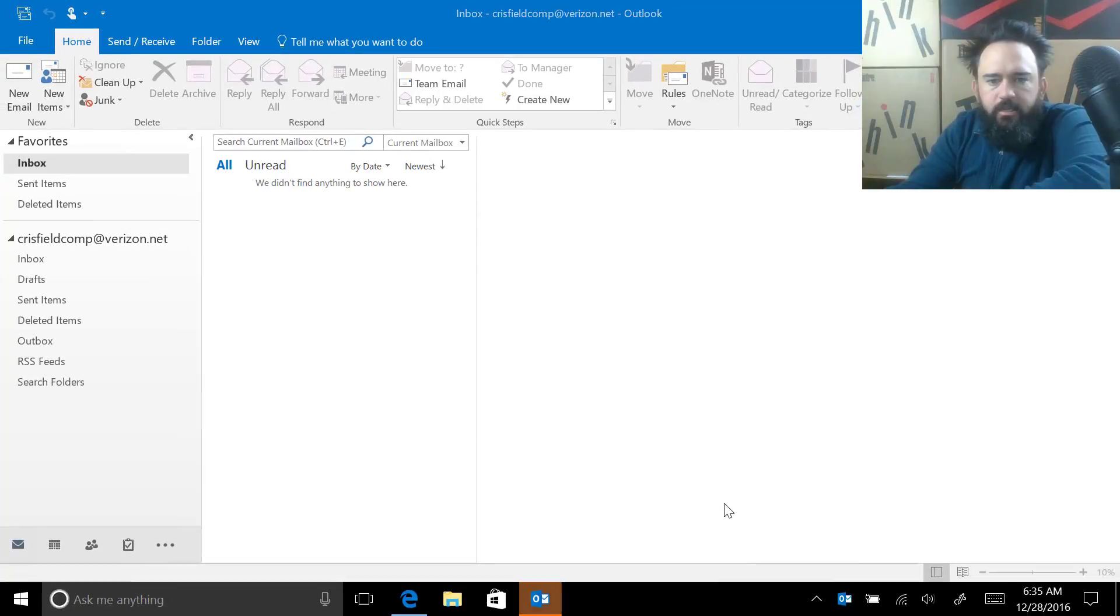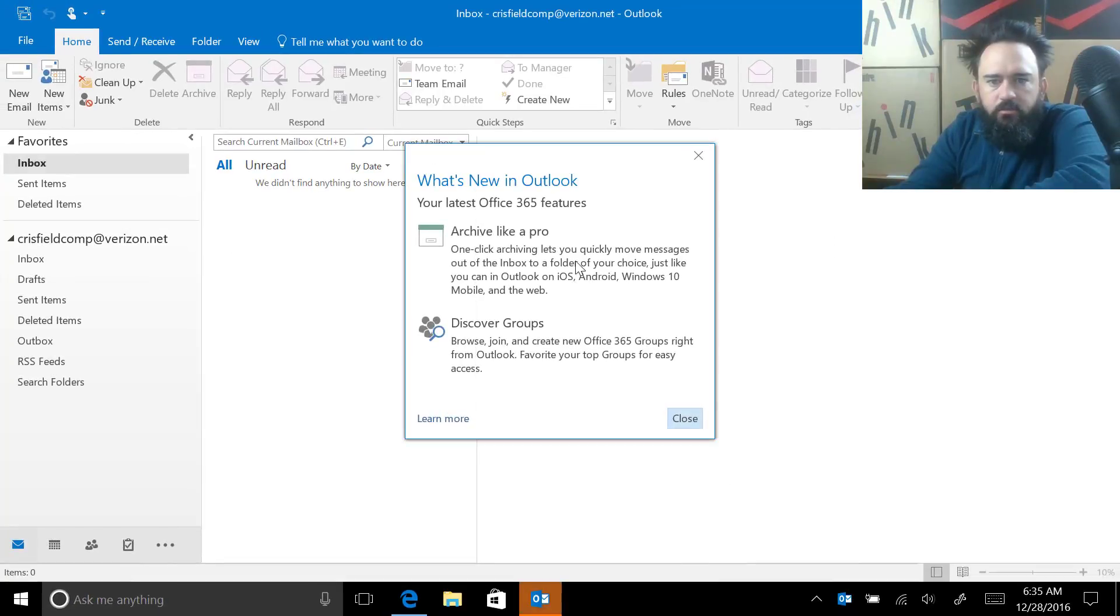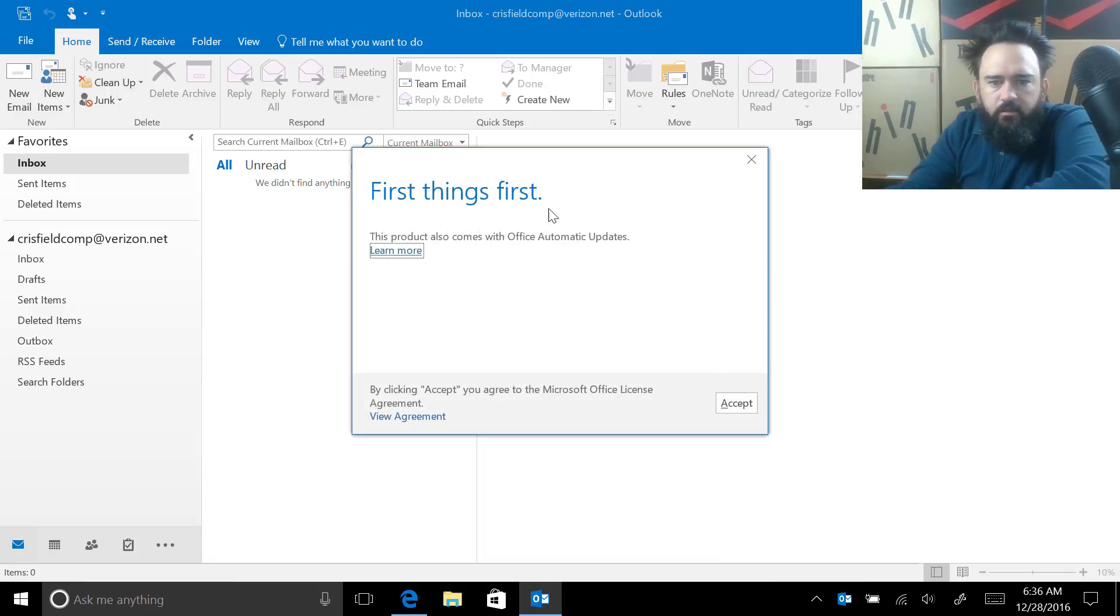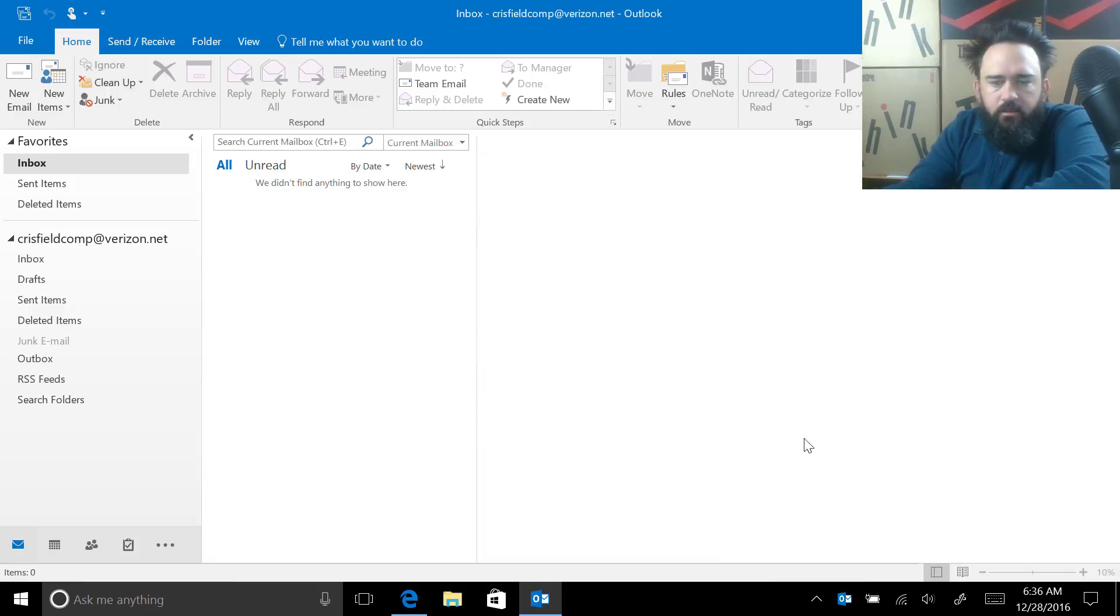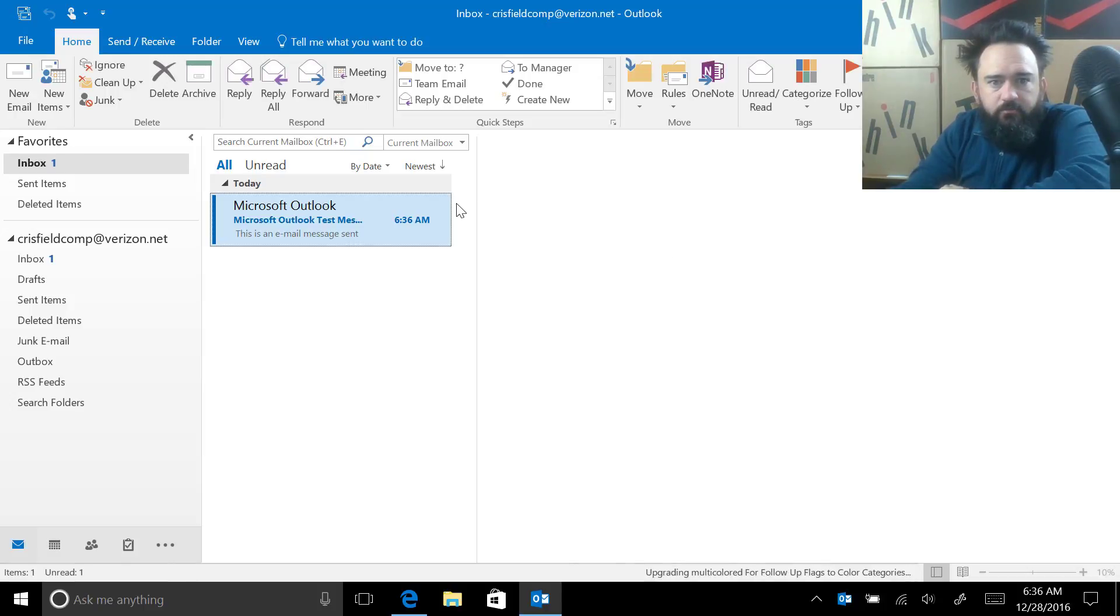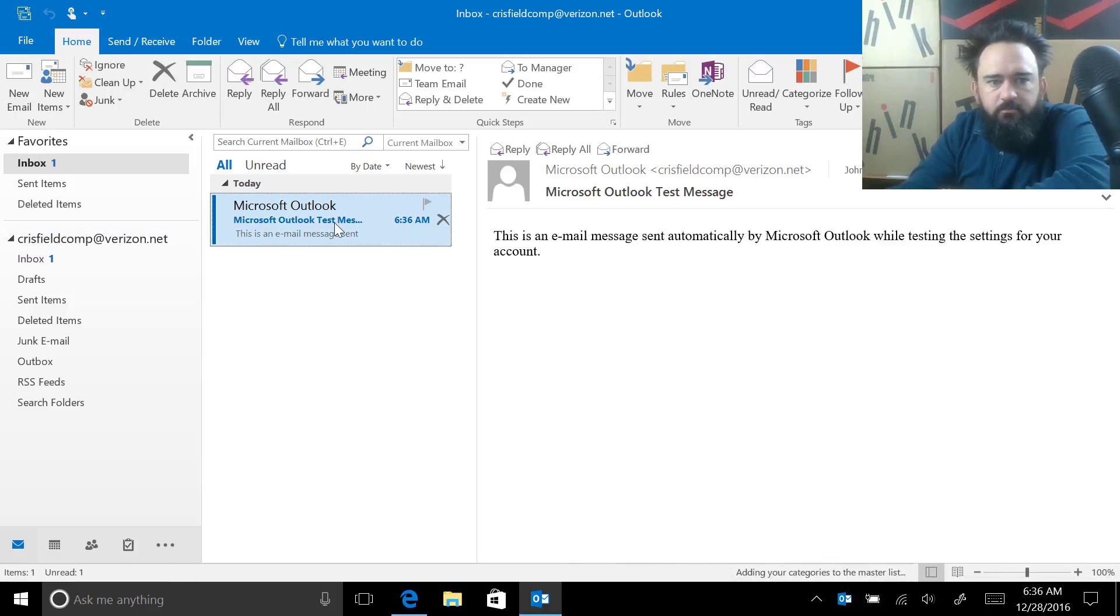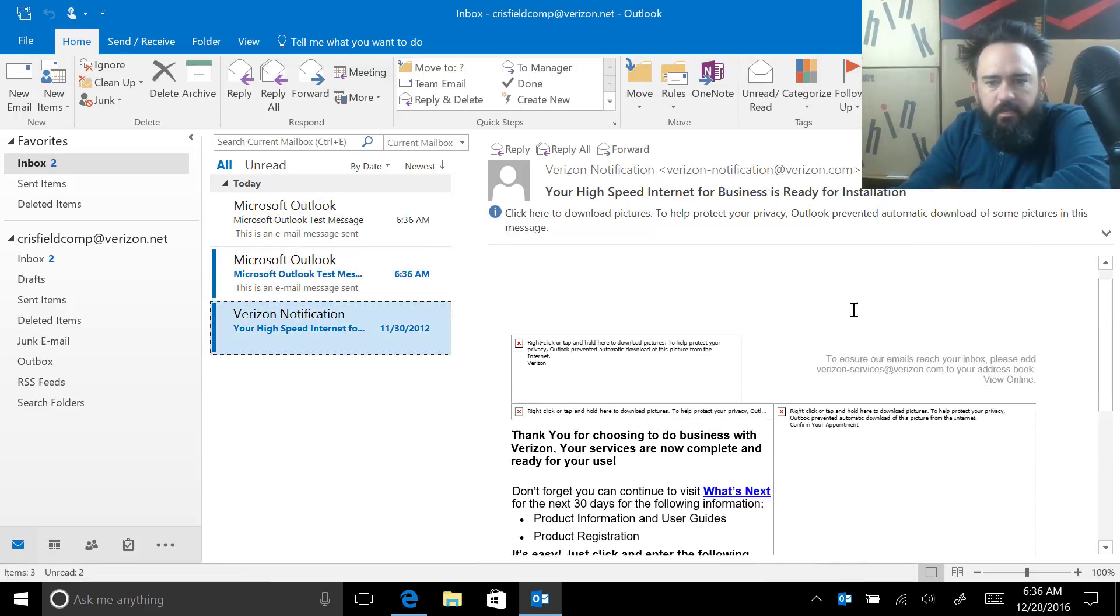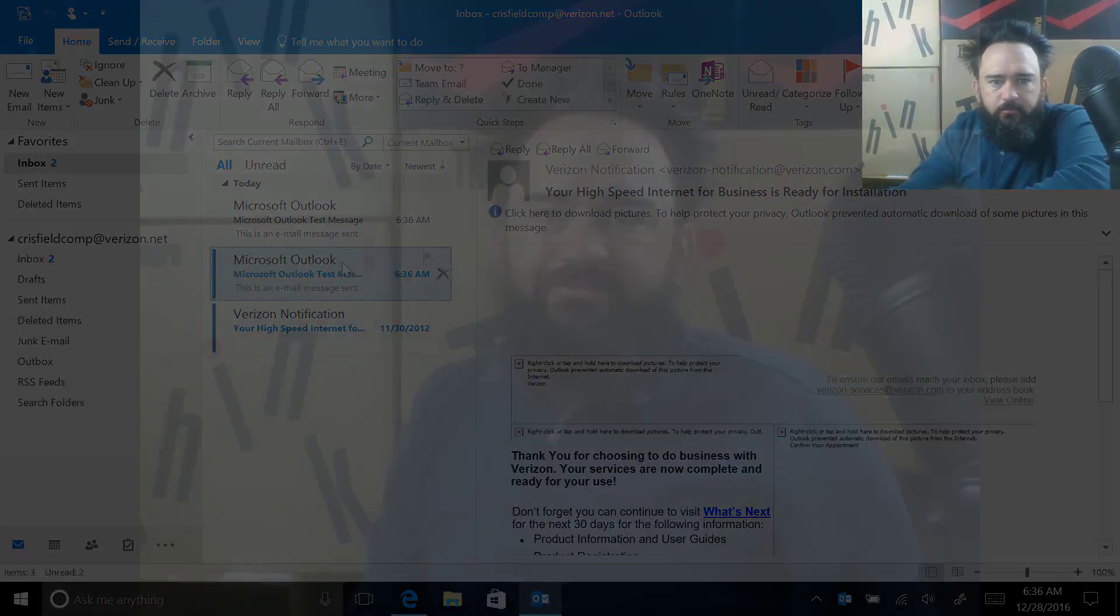Come right in here into Outlook and hit close on that. And since it's the first time you're using Outlook, it wants you to agree to everything. You will see the test email came through as well as my old email when I set up my broadband.